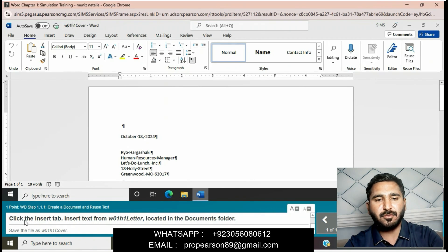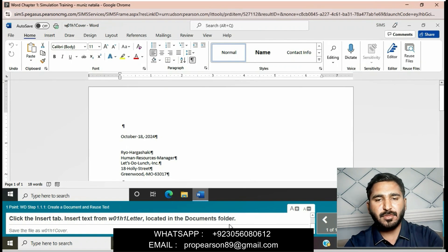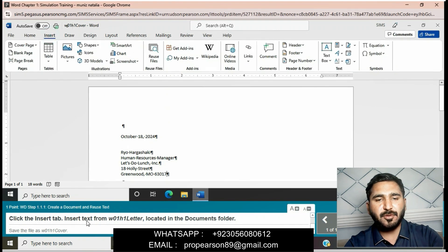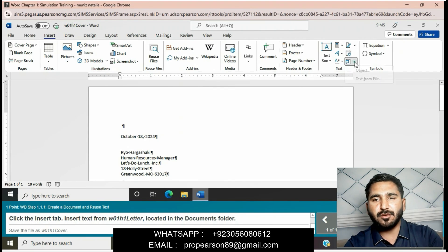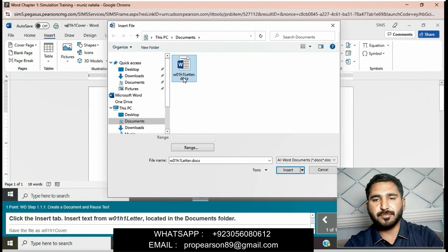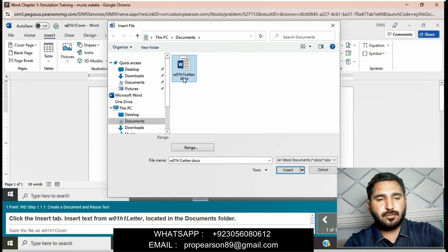The file W01 H One Letter is located in the document folder. Click the Insert tab, go to Insert, then choose Text from File, and select the 001 Letter file. Then simply click on Insert.